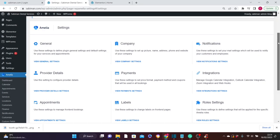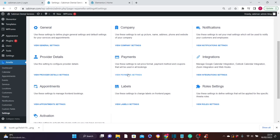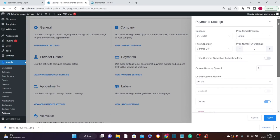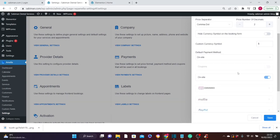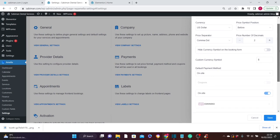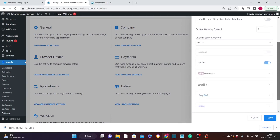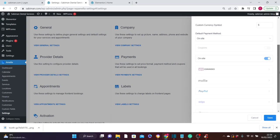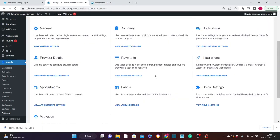Next, set up the payment method by clicking View Payment Settings. Here you can select your currency and change the currency symbol. Because we are using the free version of Amelia, payment methods like WooCommerce, Mollie, PayPal, Stripe, and Razorpay are not activated. If you want to upgrade and start receiving payments through these methods, you'll need to upgrade to the paid version — click the link in the description. For this tutorial we're using the free version, so click Save.